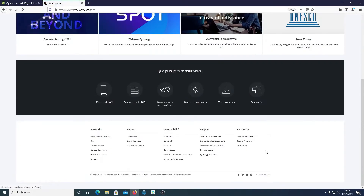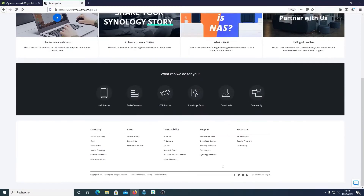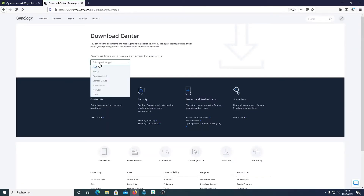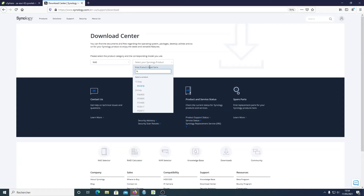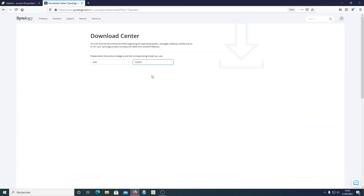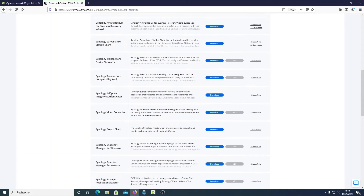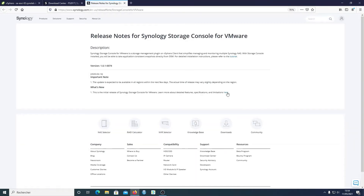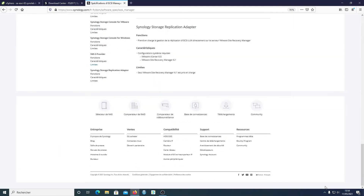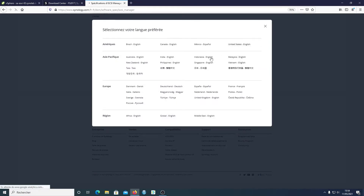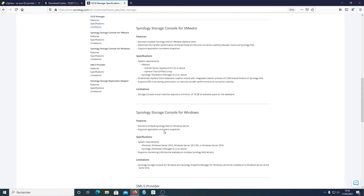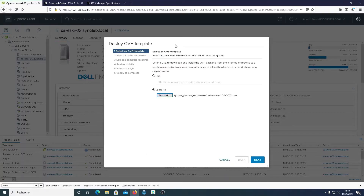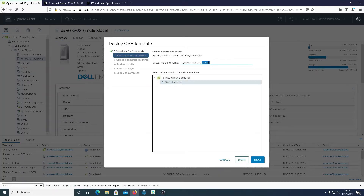When we go to Synology.com, within the Download Center, we can select the NAS we're working on — in this case the FS2017. We search for the 2017, go to desktop utilities, and here you can find the Synology Storage Console for VMware. Looking at the details, it's compatible with vCenter Services Appliances 6.5 U2 or above.